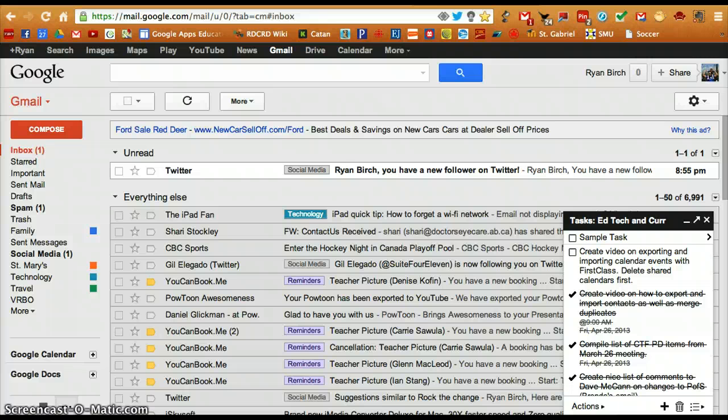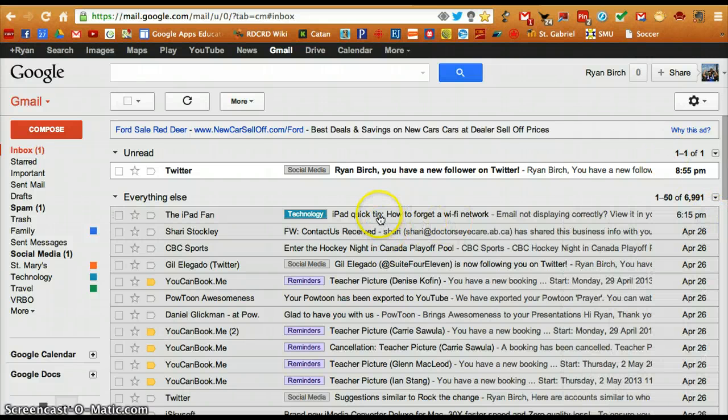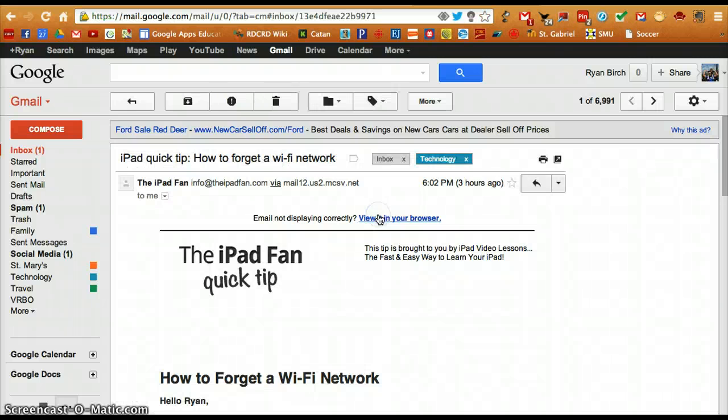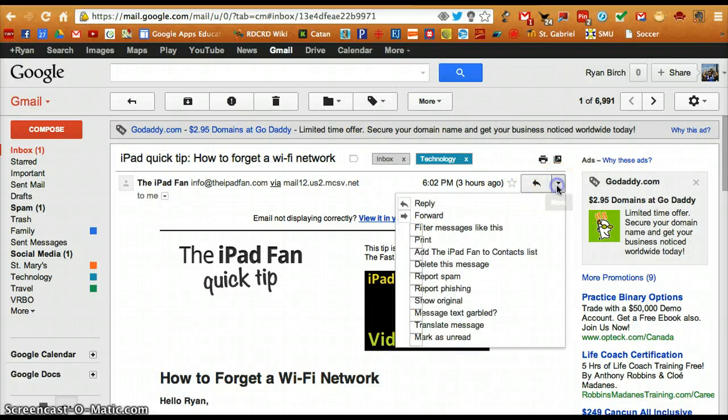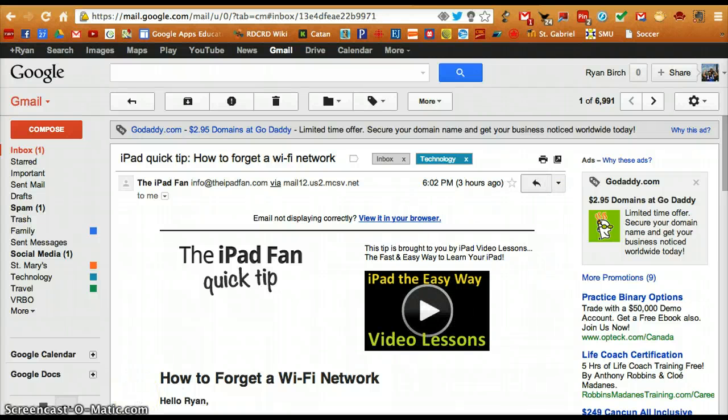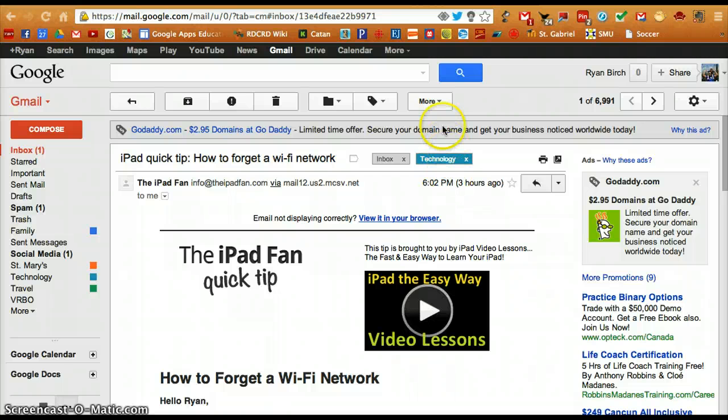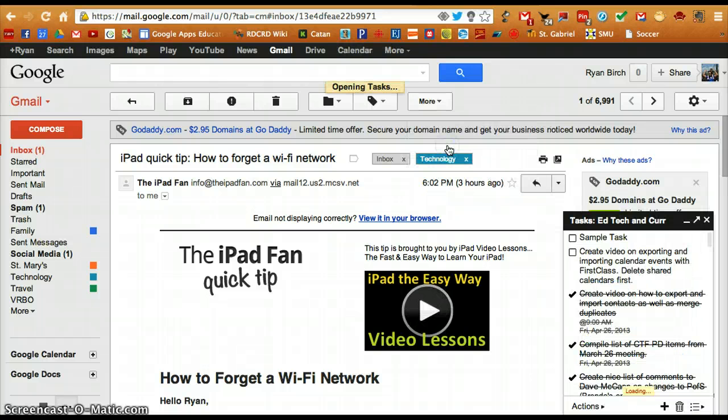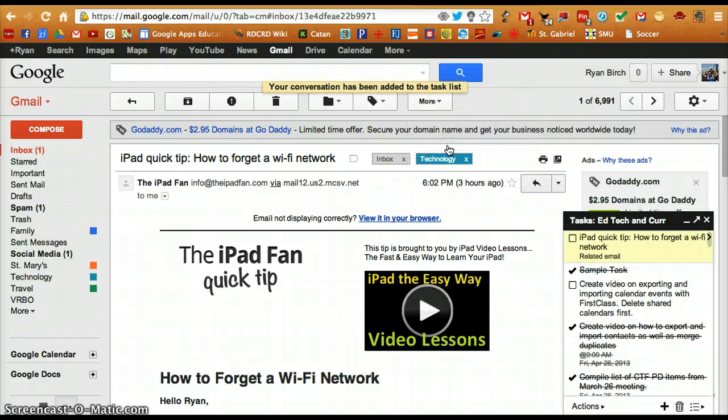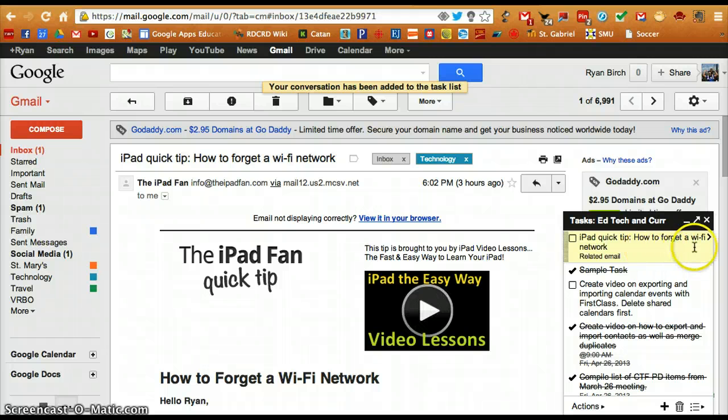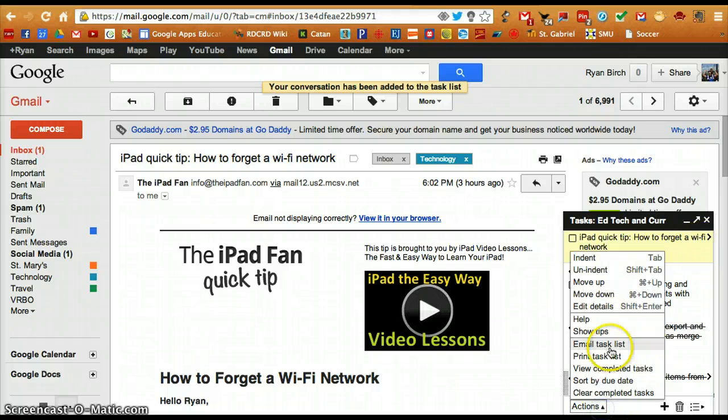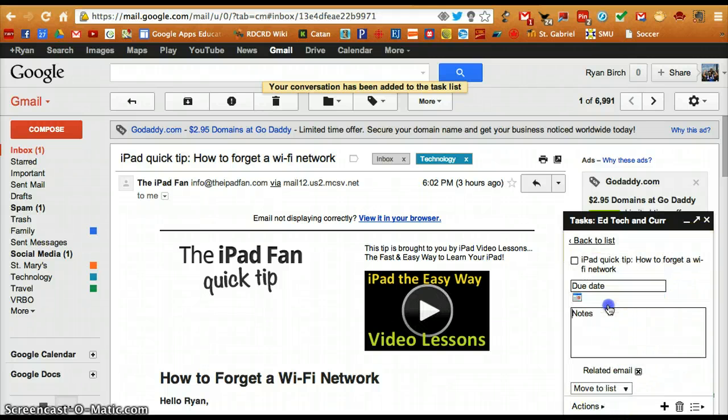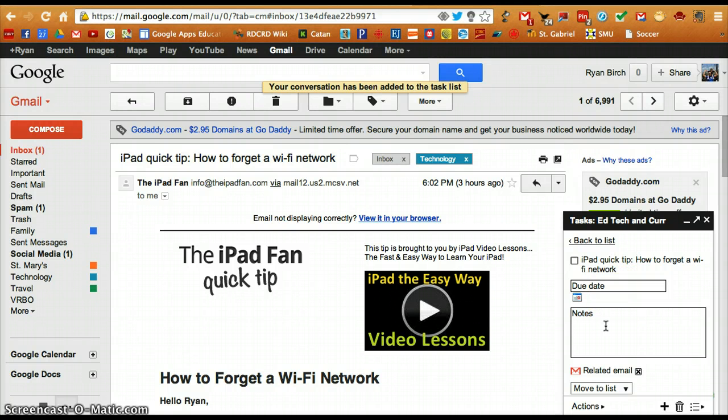Within your Google Mail, you can assign an email to a task. To do this, open your email message. Then, from the More menu, click on Add to Tasks. That email message will then be added to your tasks, where you can also edit the details of that message by assigning a due date or notes.